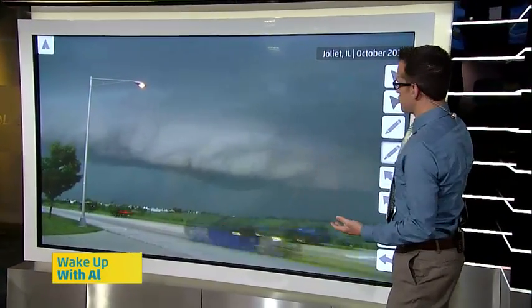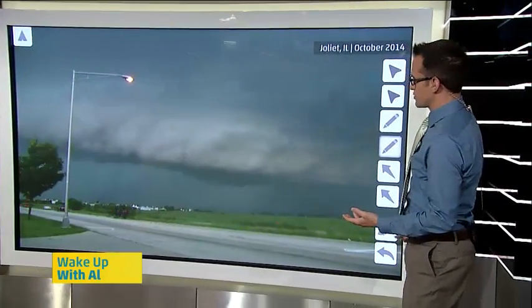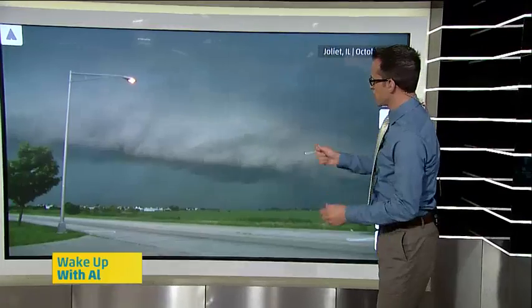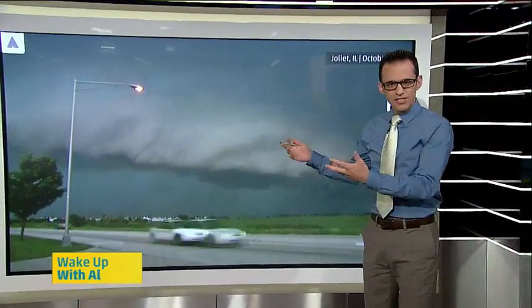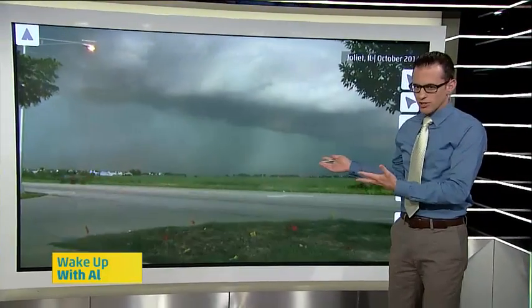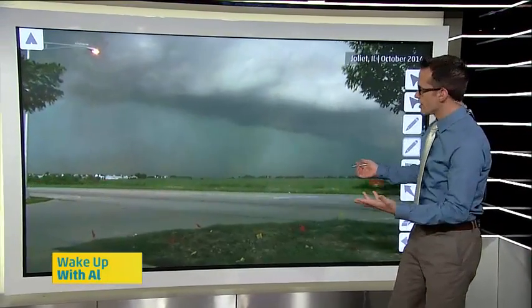This is actually in Illinois, October 2014. We've got a couple more examples we're going to show you here, but have you ever seen these clouds before? They look pretty scary, right?